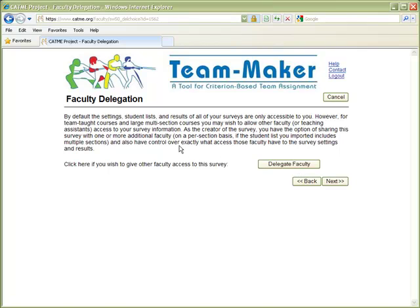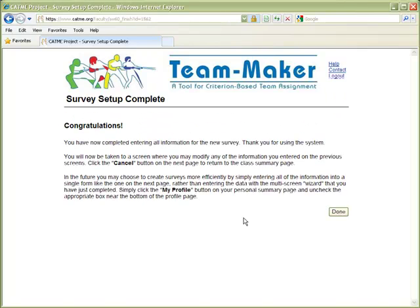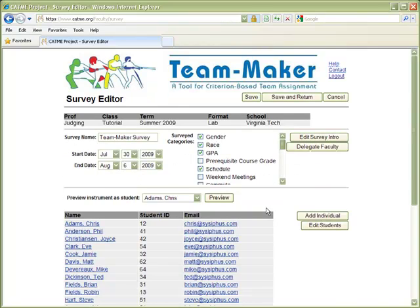The system supports large enrollment classes by allowing you to delegate sections to other faculty members or teaching assistants. We'll skip this functionality for now. The survey setup is now complete, and you're taken to a screen where you can modify any of the information that you entered in the wizard.